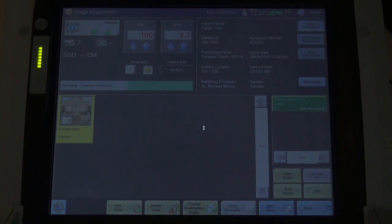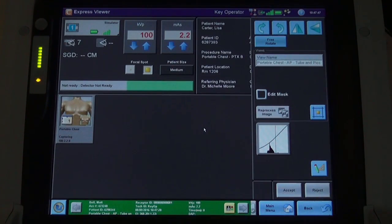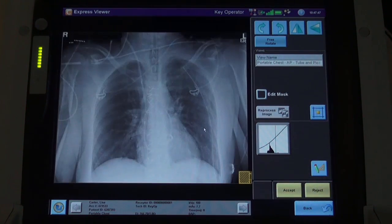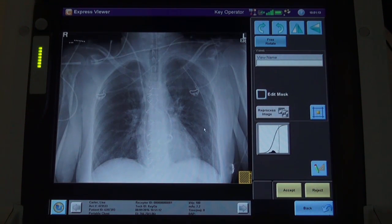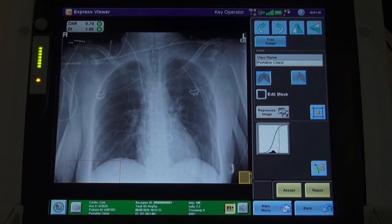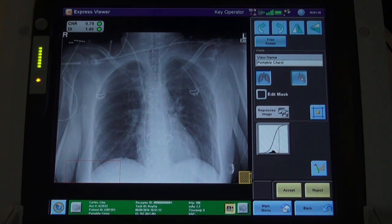The preview image of the chest appears within 3 to 5 seconds. Once the full resolution image is available, the radiographer selects the pneumothorax icon in the view pane.